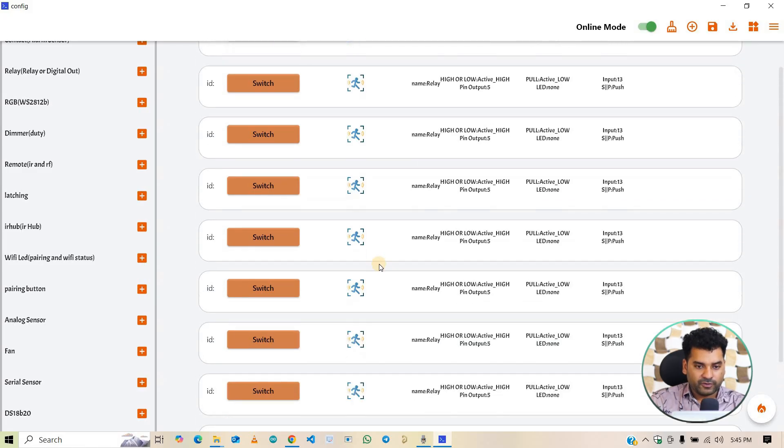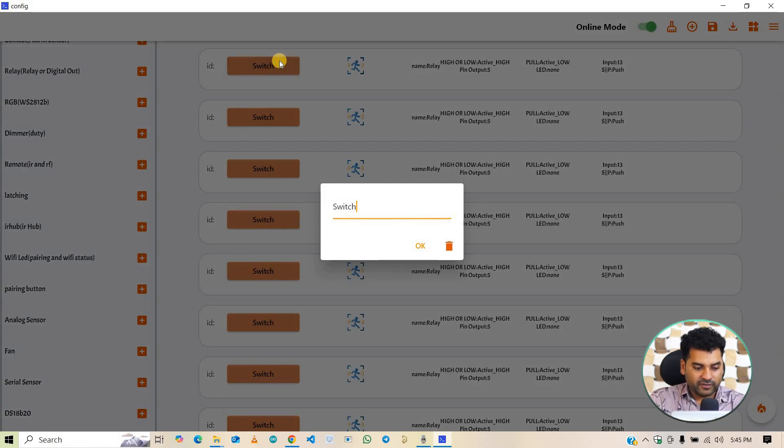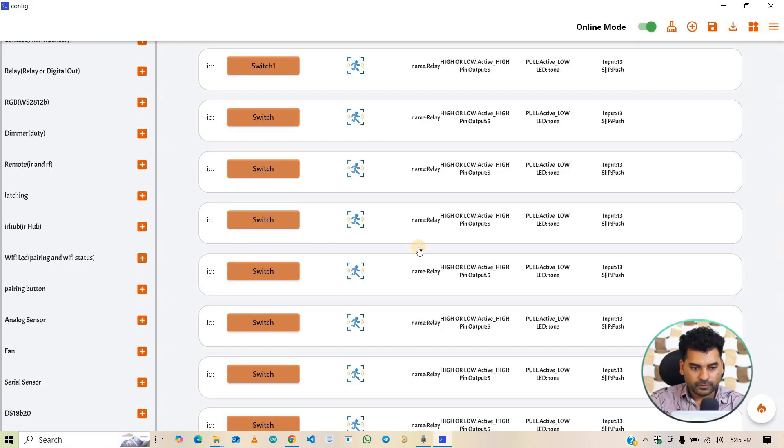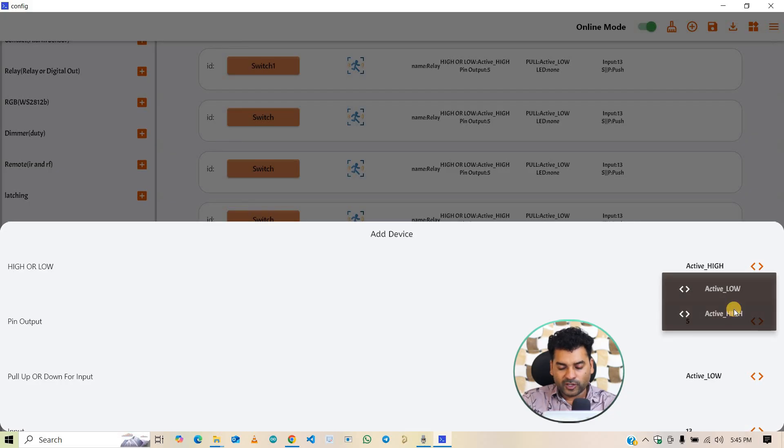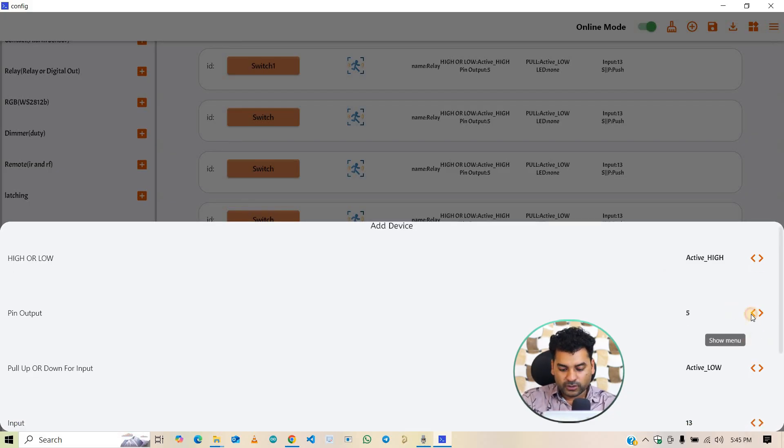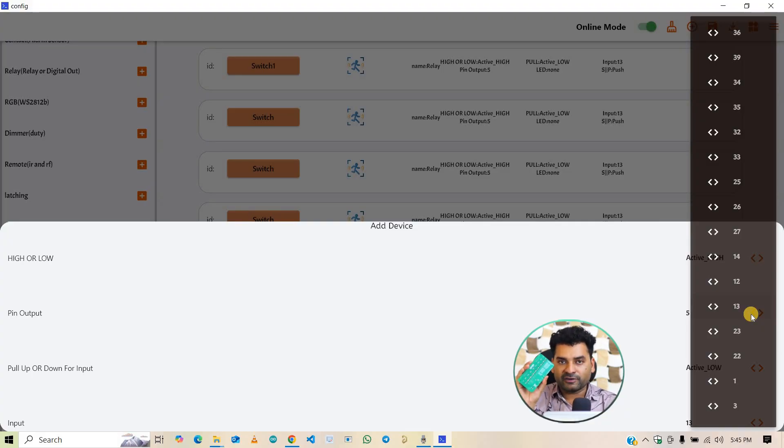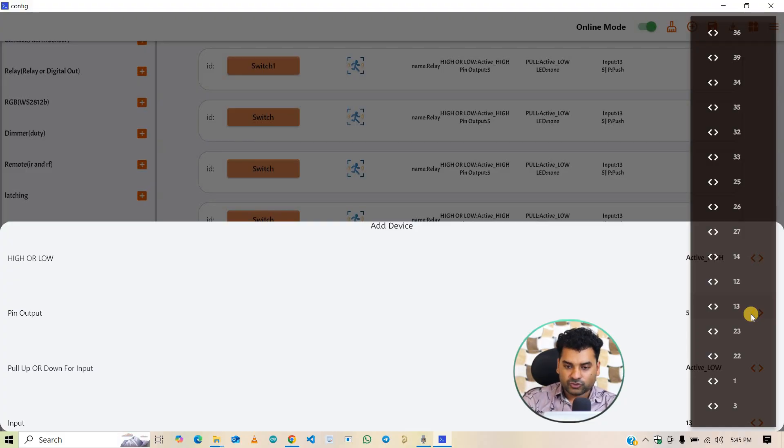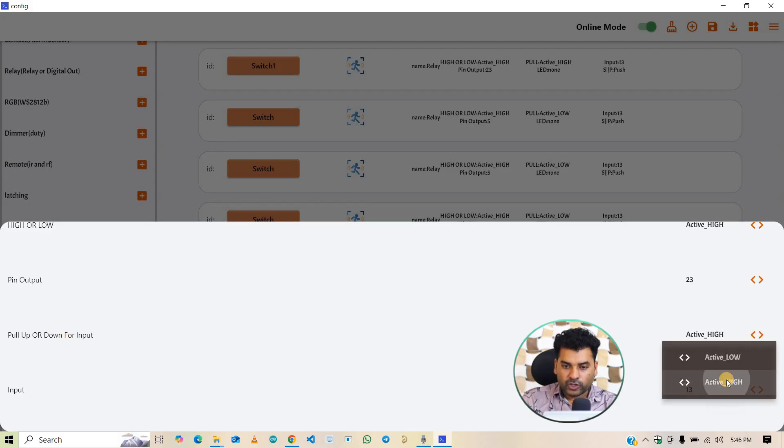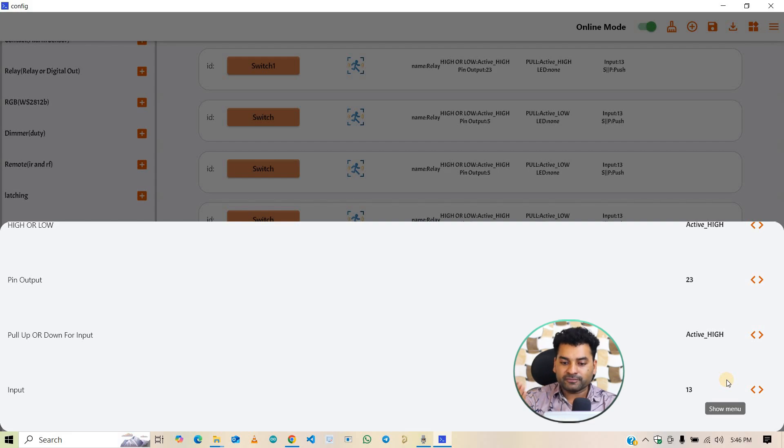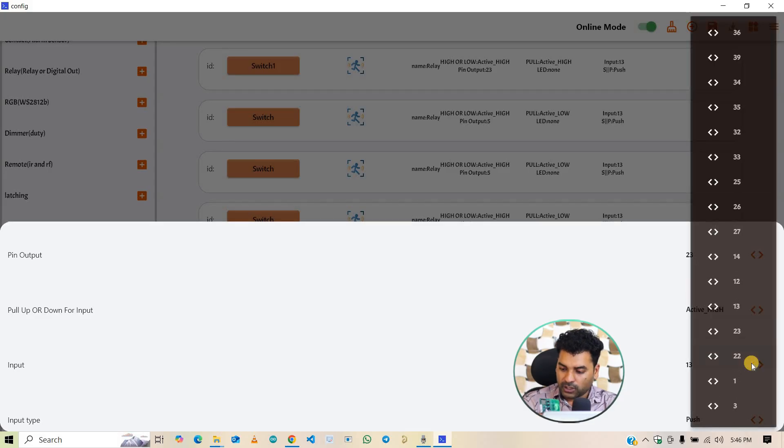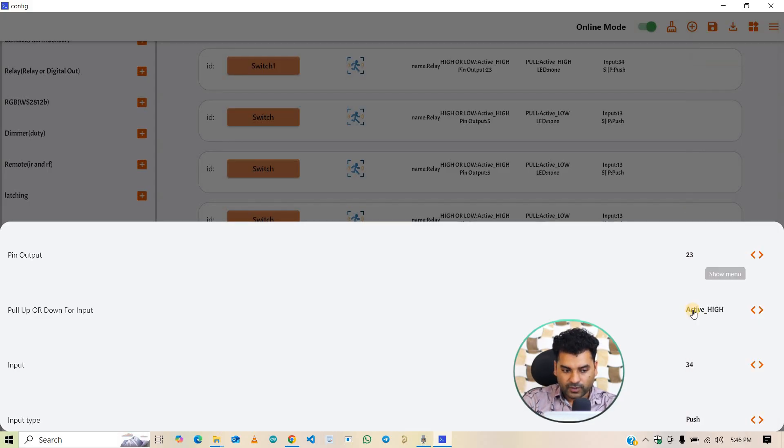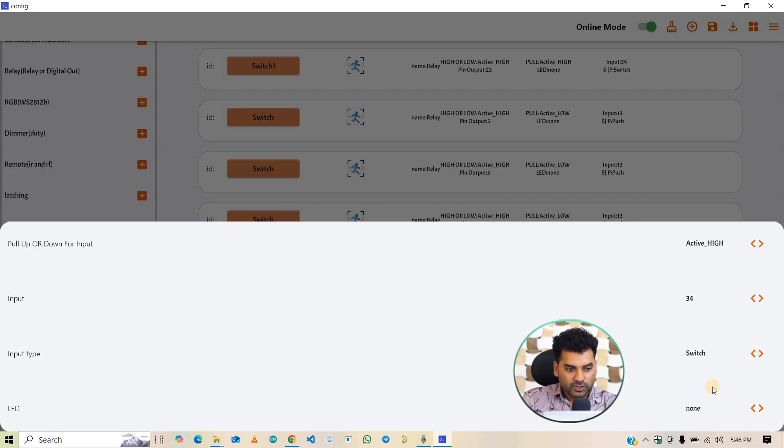First click on this and change this name. I am giving it switch 1. And click here to configure the pins. I am using active high because my home automation PCB is based on active high. And pin output, for the pin output, you will check on the back side of the PCB, all the pin mappings are available there. So for relay 1, it is connected on the pin number 23. So select pin number 23. And input type is active high. So if you are using any other hardware, then set this active high, active low as per your hardware. In my hardware, it is active high. And input switch is connected on pin number 34. And input type is switch. I am using switch, so input type is switch. So first one is configured successfully.